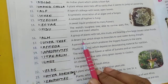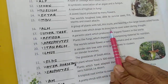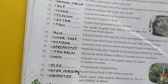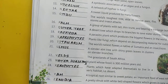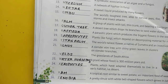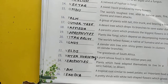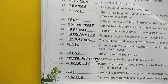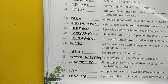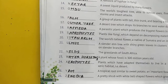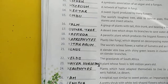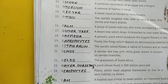Number seventeen: a desert tree which drops its branches to save water during drought — drought ke samay, jab paani ki kami ho jati hai, the tree drops its branches ta ki kam ho sake paani ka consumption. That tree is called the quiver tree.